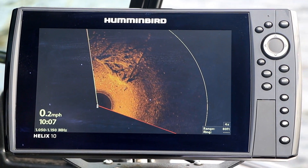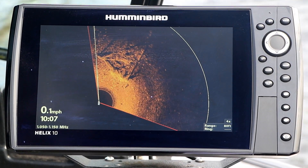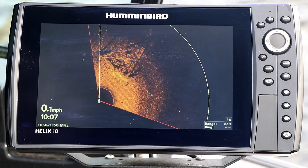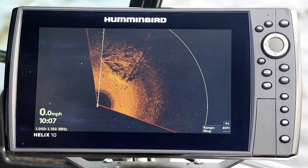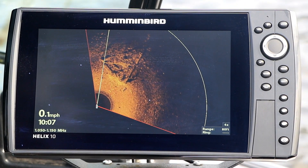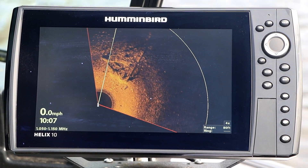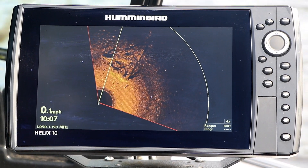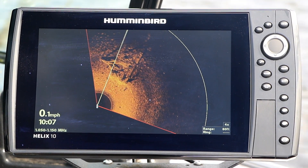Now, remove the SD card and enjoy all the benefits of the most recent software on your Humminbird FishFinder.